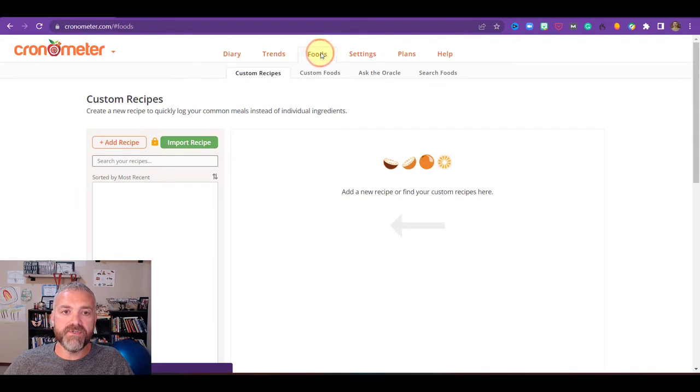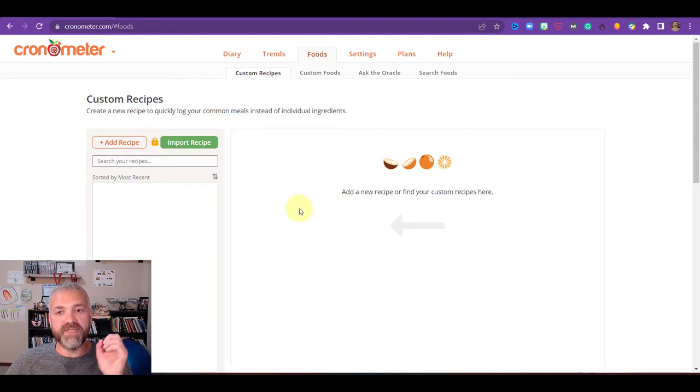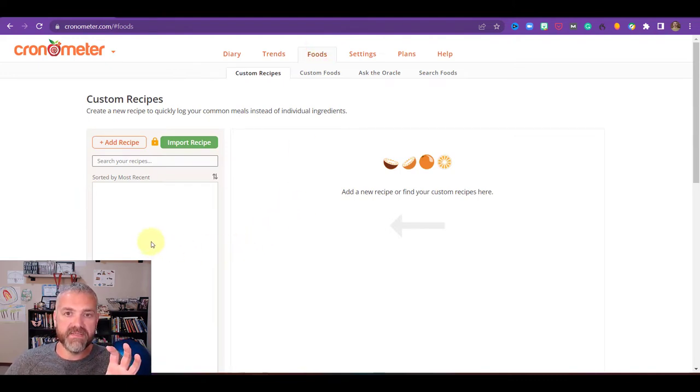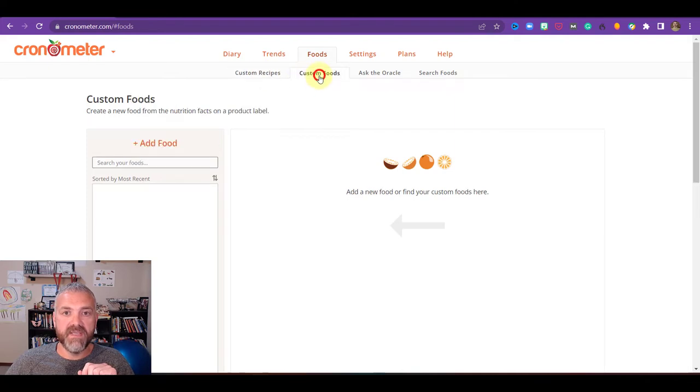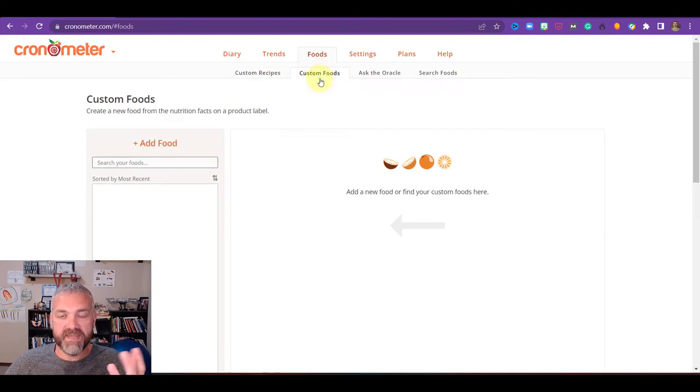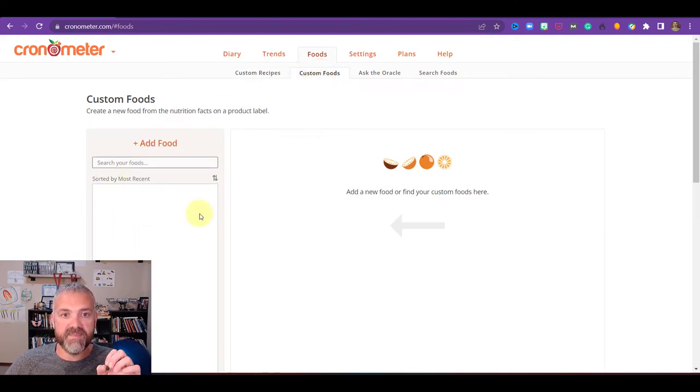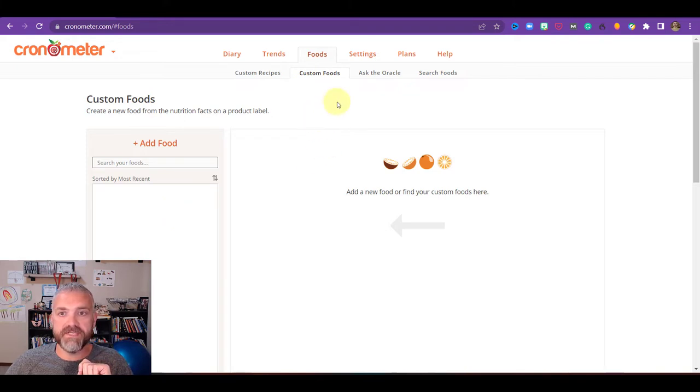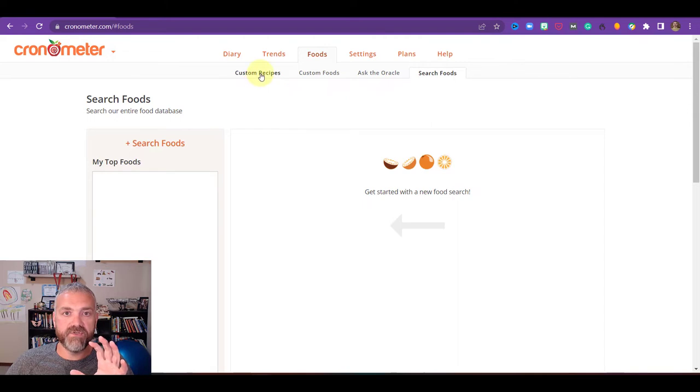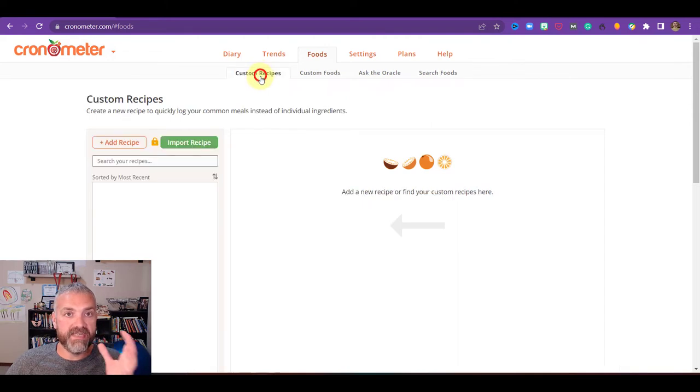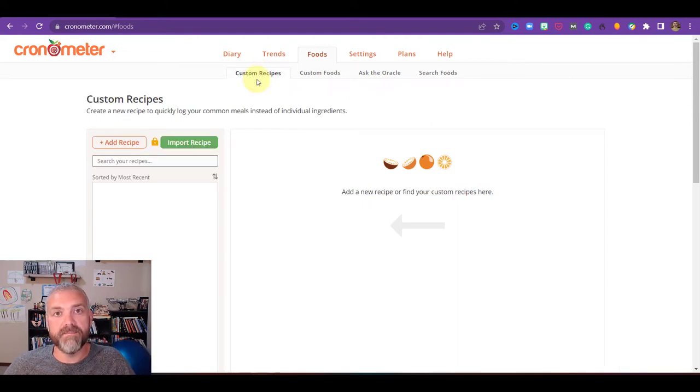Then we go to foods. You can actually put in custom recipes and add things like that. You have custom recipes, custom foods. So if you eat a food on a regular basis and you can't find it in chronometer's database, you can look for foods here. And then you can search for foods as well. So lots of ways to try to find the food that you're going to enter into chronometer when you're mapping out your diet.